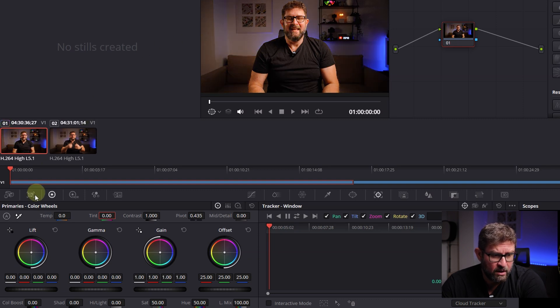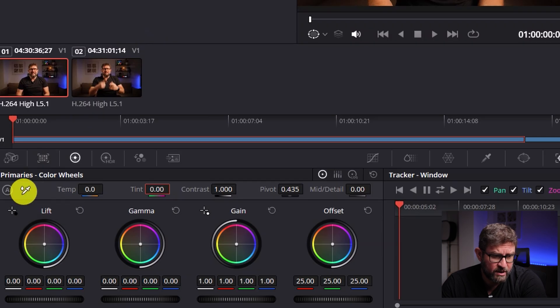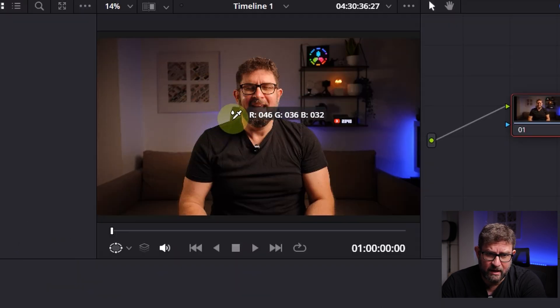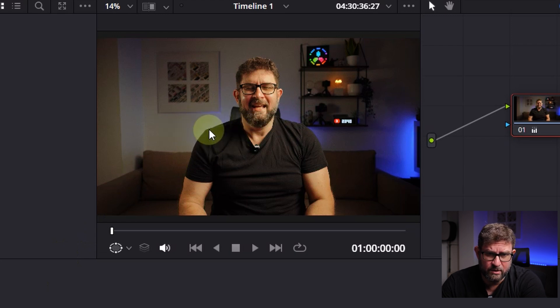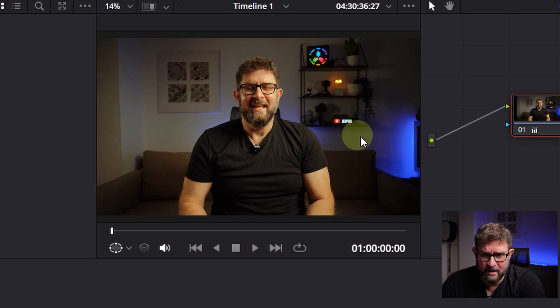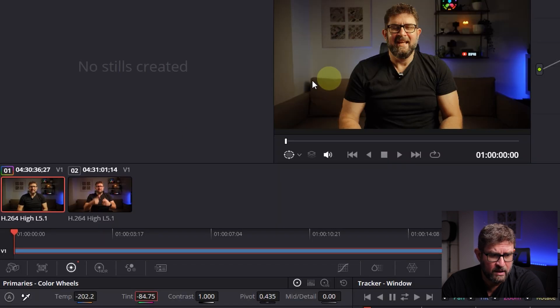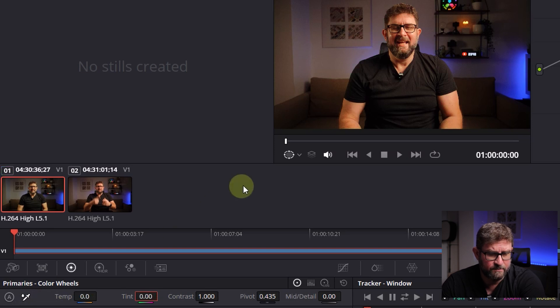You can also use this white balance option to pick with the color picker a white color, and then it should change to the right color. As you can see, this also doesn't work because there are a lot of different colors here and not really something that is white.